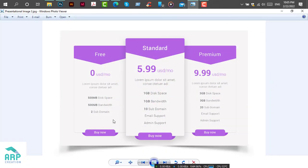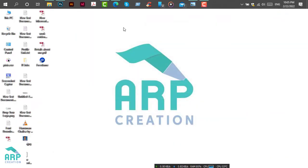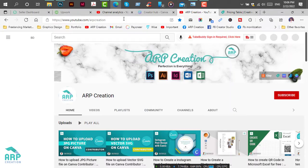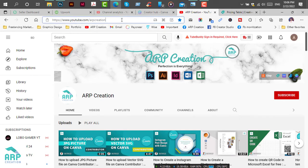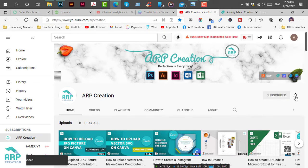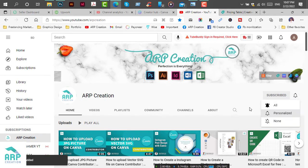Today, we will create this presentable design in Adobe Photoshop software. Before starting this tutorial, if you are new to my channel, please subscribe and press the bell icon to get all updates.